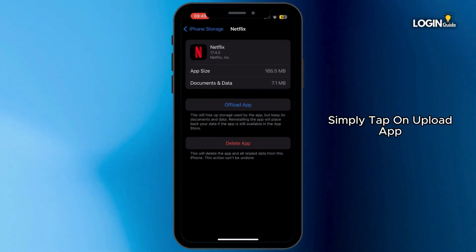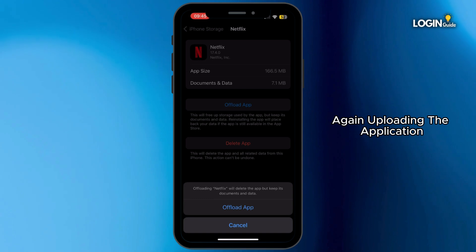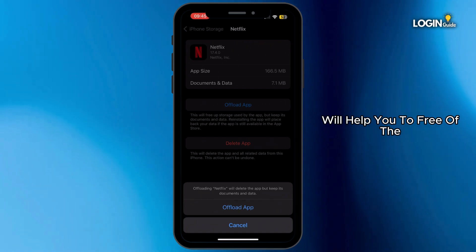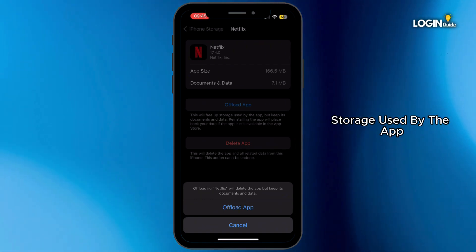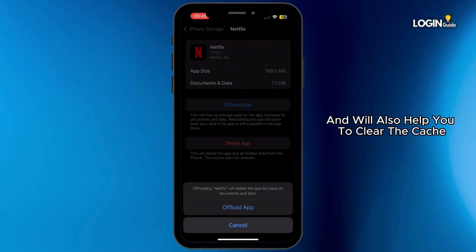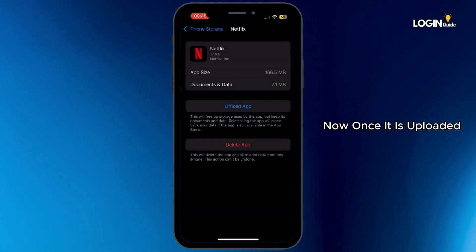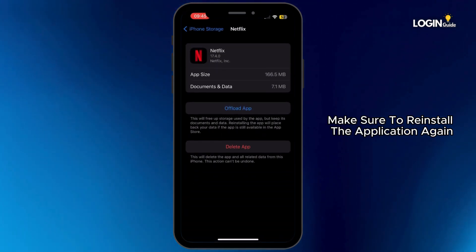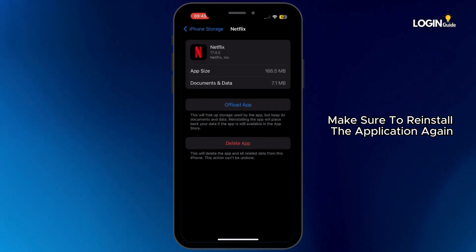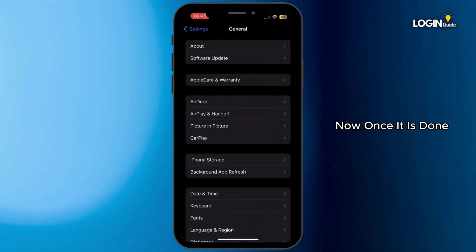Tap on Offload App and then tap on Offload App again. Offloading the application will help you free up the storage used by the app and will also help you clear the cache. Once it is offloaded, make sure to reinstall the application again.